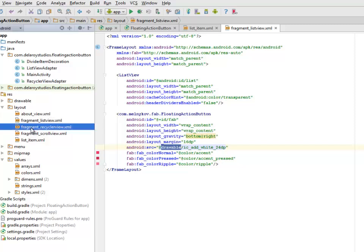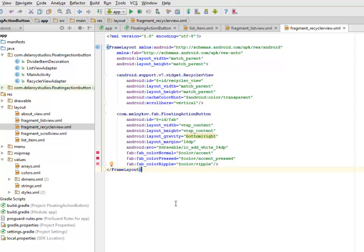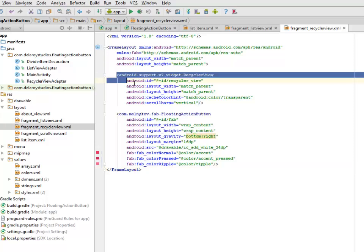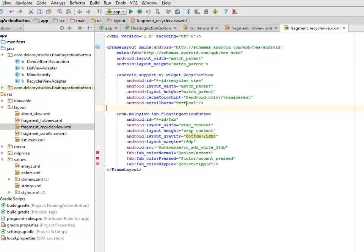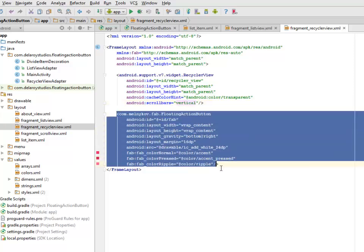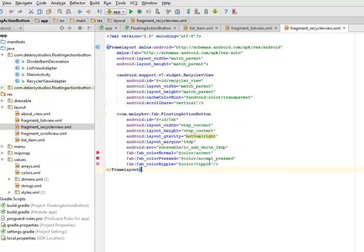We'll be looking at the Fragment Recycler View. The Recycler View is just like the List View, actually — the Recycler View is the new List View in Android Material Design. We have the Android Support V7 Widget RecyclerView, whereby the Scroll Bars are Vertical. And also we have to include the Floating Action Button, just like the way we did with the List View.